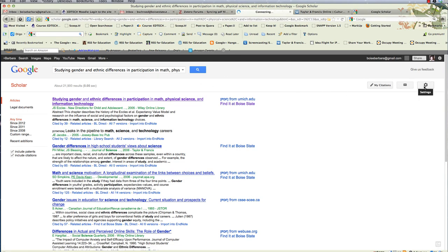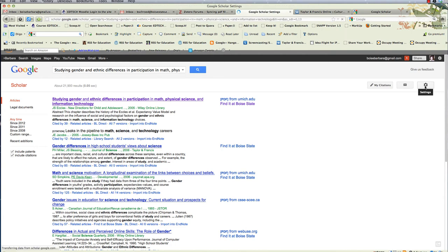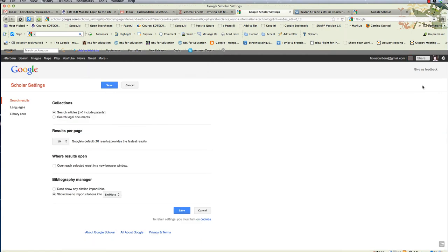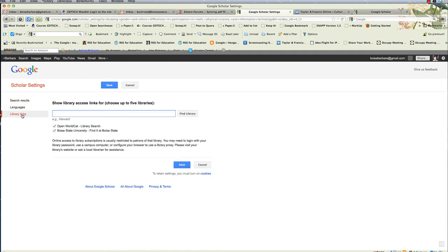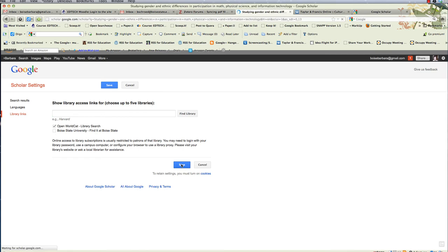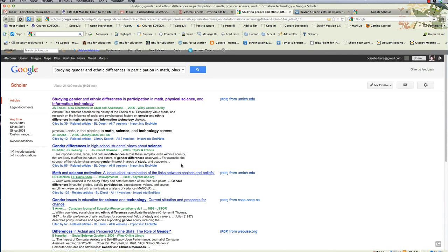If you click the Settings icon, it looks like a little cog wheel at the upper right of Google Scholar, and Library Links, you'll be able to add Boise State Library. Let me un-select it. So this is what it looks like without being able to link up with Boise State Library. Of course, you need to be signed in at Boise State, but you know that, and you'll get the login screen anyhow if you're not signed in.